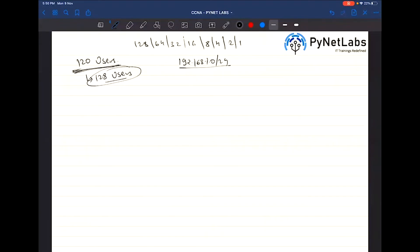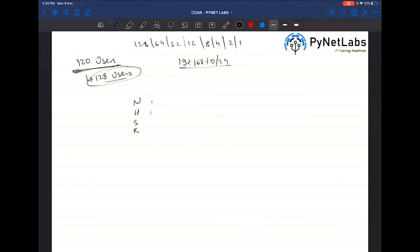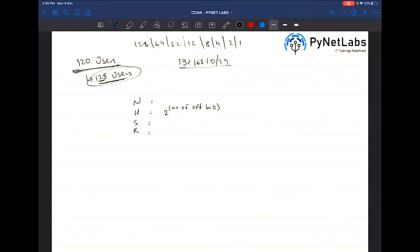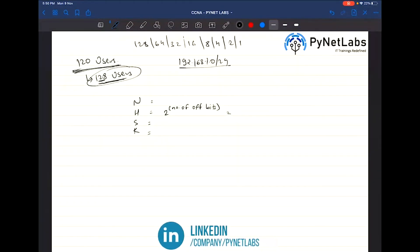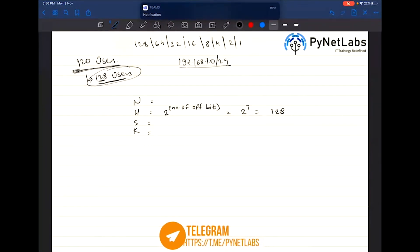The four values we calculate are: number of networks, number of hosts, subnet mask, and ranges. In VLSM, priority is given to number of hosts — it doesn't matter how many networks you have. Since we need 128 hosts, we need to keep 7 bits off, because 2 to the power 7 gives 128 users, and we only use 120 of that.